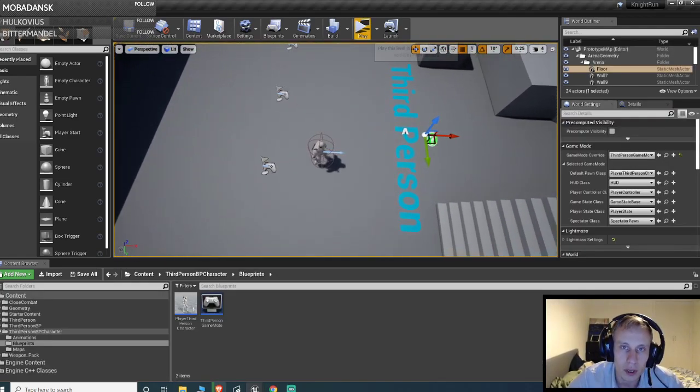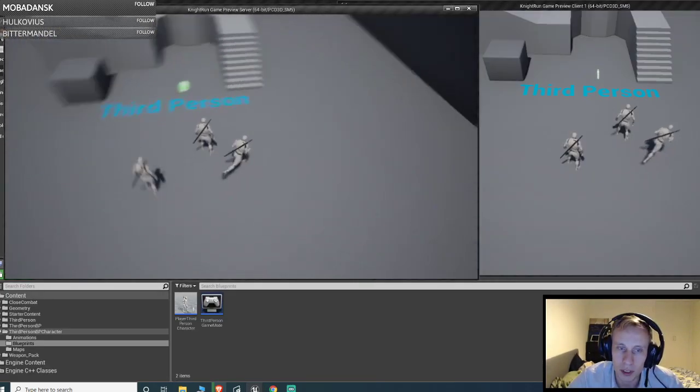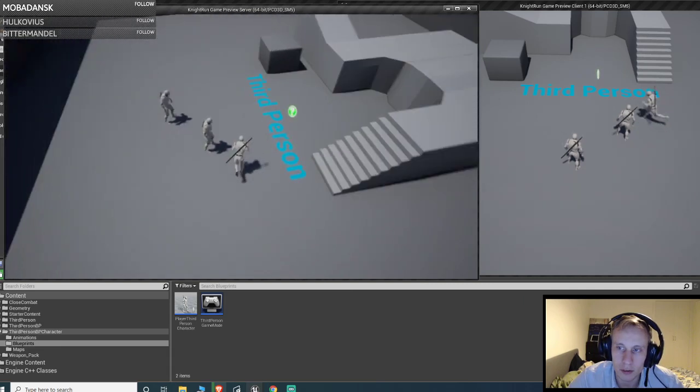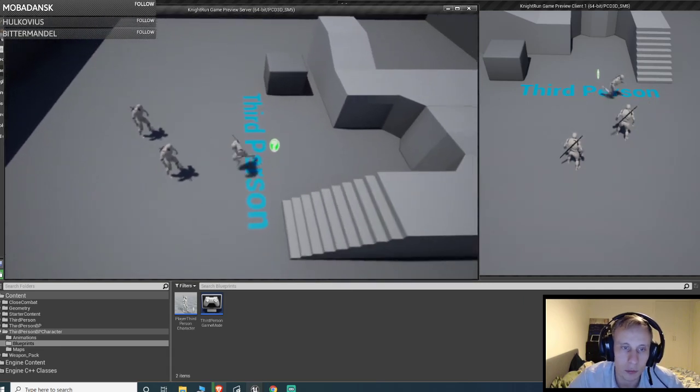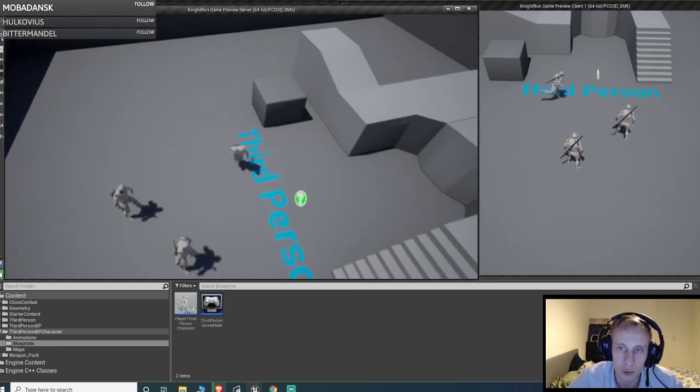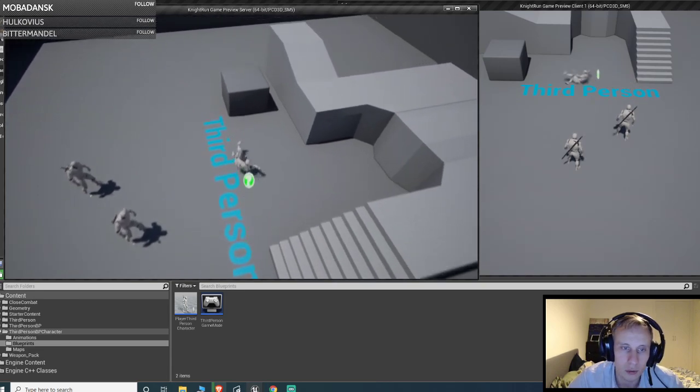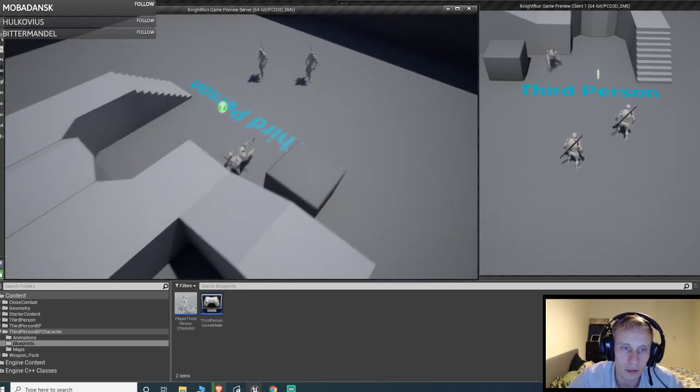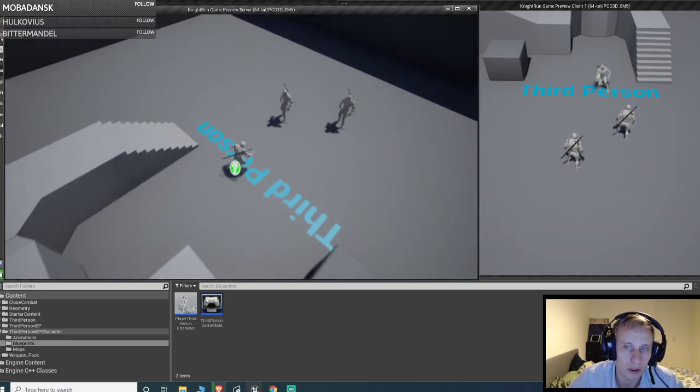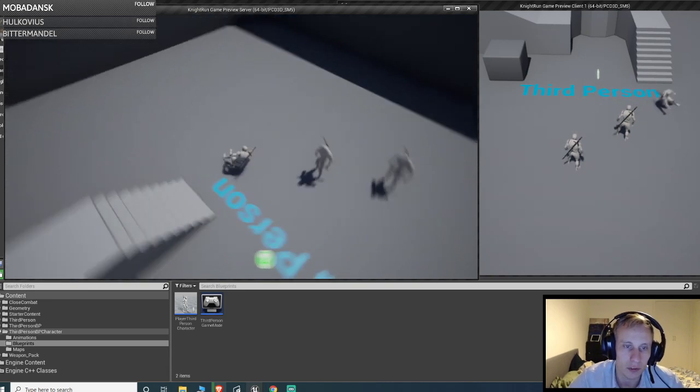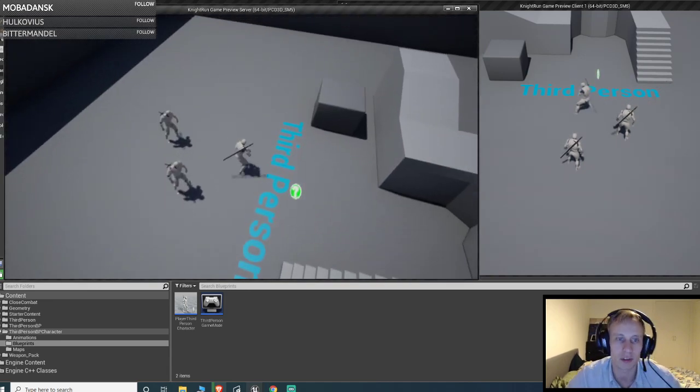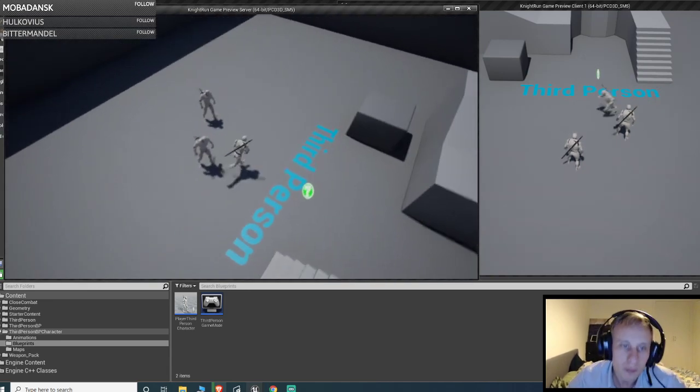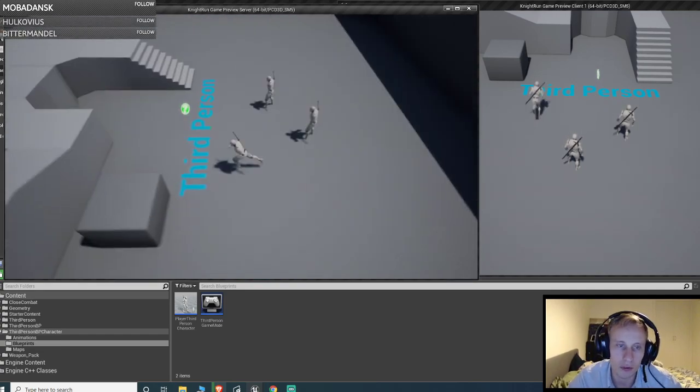So here we have the replicated dodge roll. As you can see, this is a root motion one. So I can't actually move now while I do the dodge roll. It doesn't matter how much I press my keys, it's not gonna move. It's gonna complete the animation in the same direction. And I like this feeling a lot more.